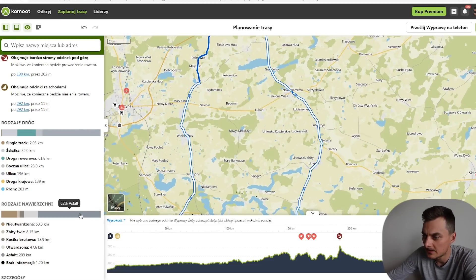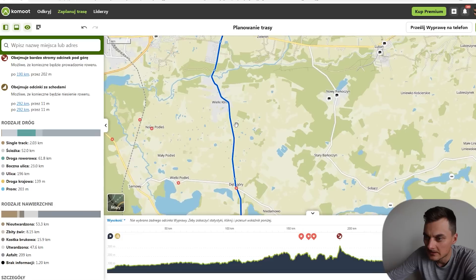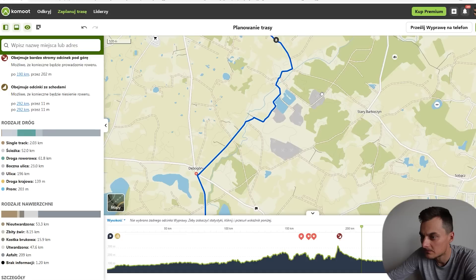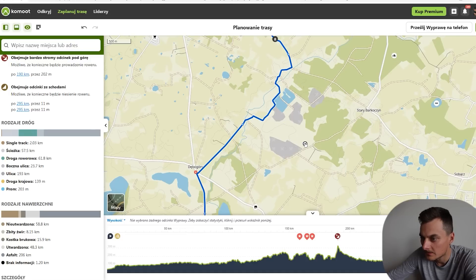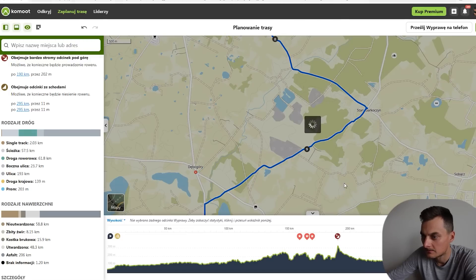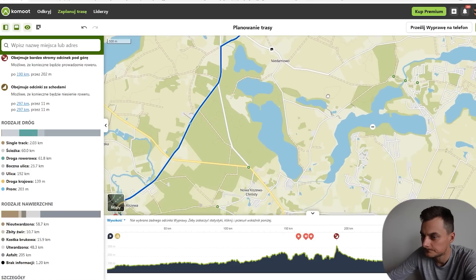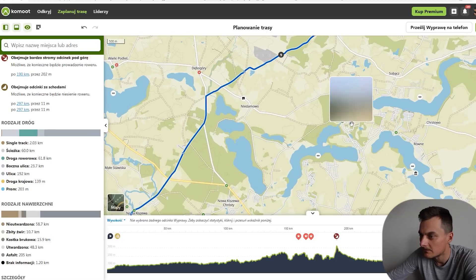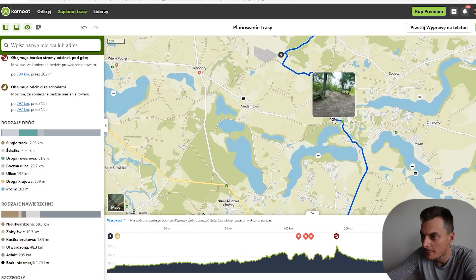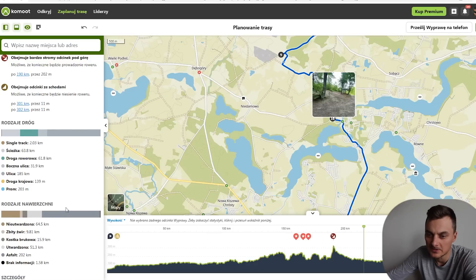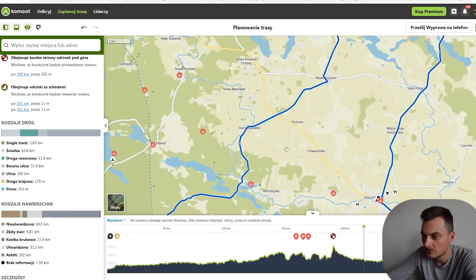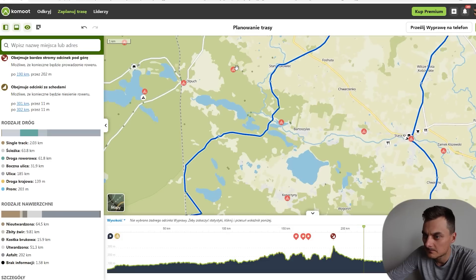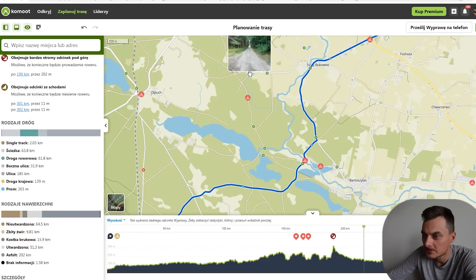Tutaj sobie tak zaznaczamy — tu widzimy dużo asfaltowej drogi. Co niekoniecznie najlepsze — tu możemy sobie tak przerzucić, żeby nas tutaj ciągnęło. I tutaj sobie damy. I tak będzie nam tego asfaltu tutaj znikać. Już mamy 59%. I tak punkt po punkcie można sobie przeglądać, patrzeć, dopasowywać.